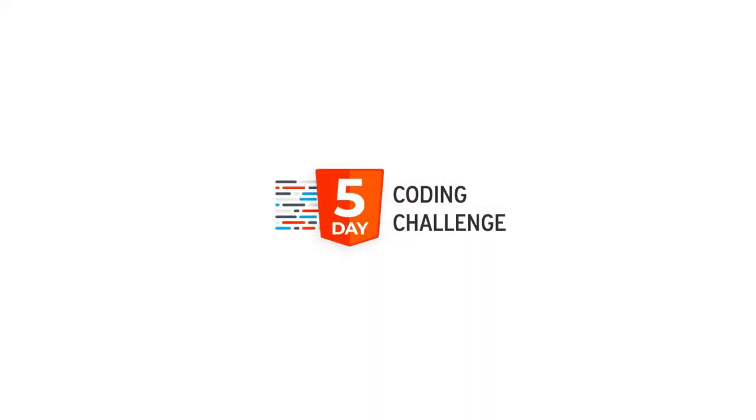To quote Django's official website, Django is a high-level Python web framework that encourages rapid development and clean, pragmatic design. Built by experienced developers, it takes care of much of the hassle of web development, so you can focus on writing your own app without needing to reinvent the wheel. It's free and open source.